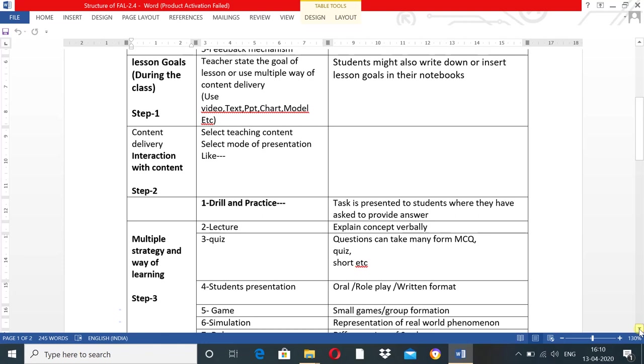For content delivery and actual interaction with content, select teaching content along with the mode of presentation. It is very important to consider the content and how to deliver it according to the learners and their learning style. First is drill and practice: when you present tasks to students where they are asked to provide answers, you satisfy their curiosity. Second is the lecture.